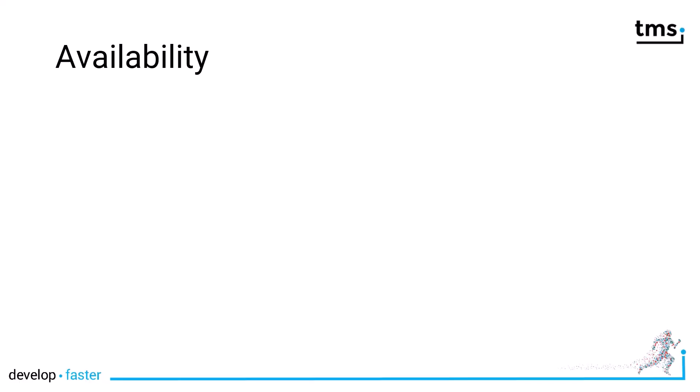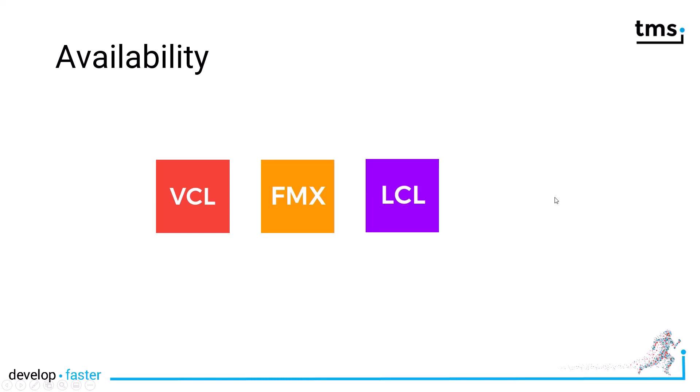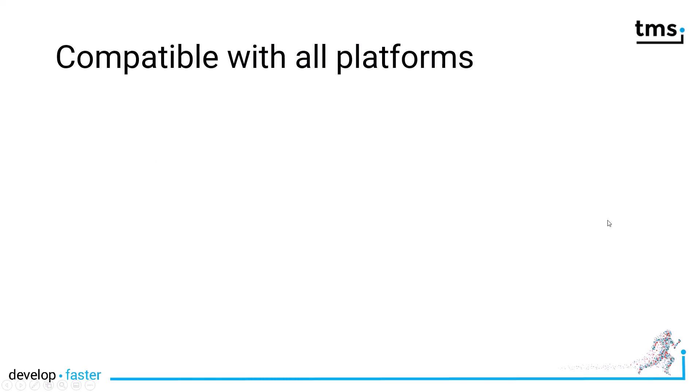And now the best part about the WX controls. They're available for the VCL, FireMonkey, Lazarus, and the web. That means you're compatible with all platforms.